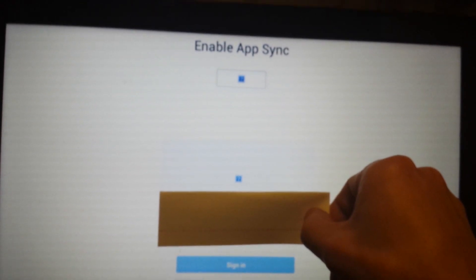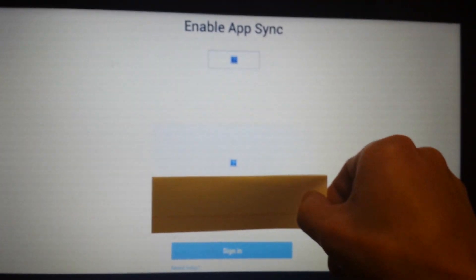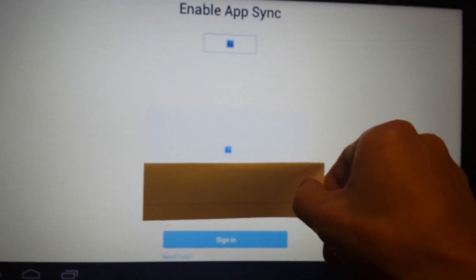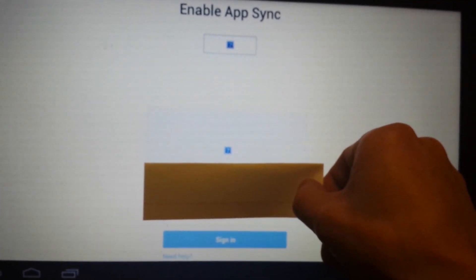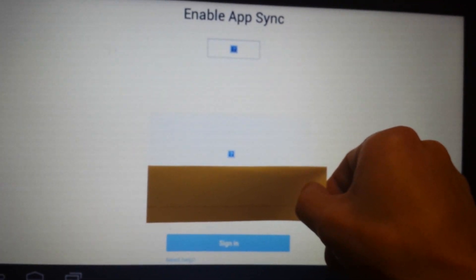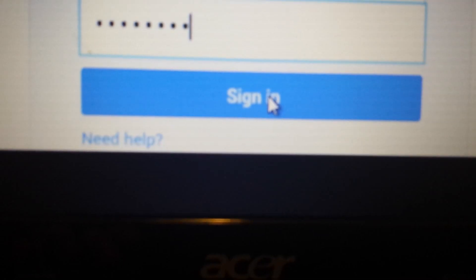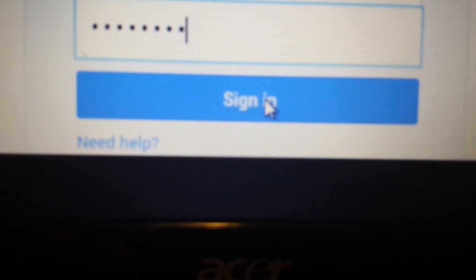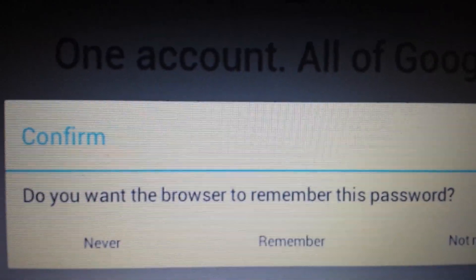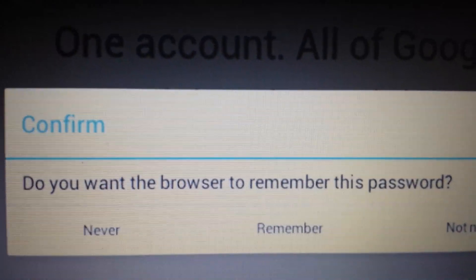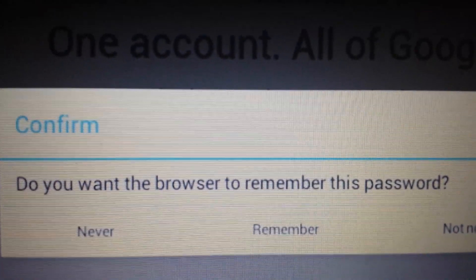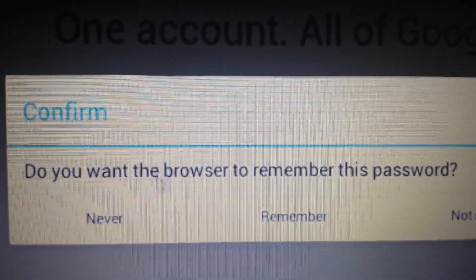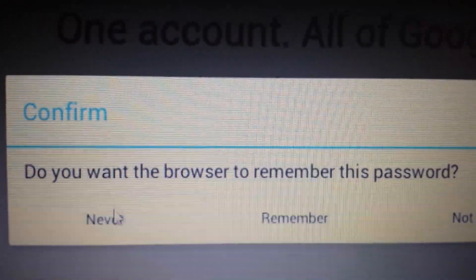Okay, so now this will pop up, enable app sync, and I'm covering my email address. But what we have to do from here is just put in your password and click sign in. And then you have this message that will pop up.